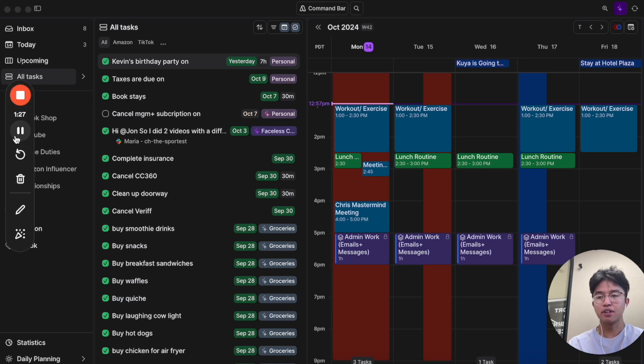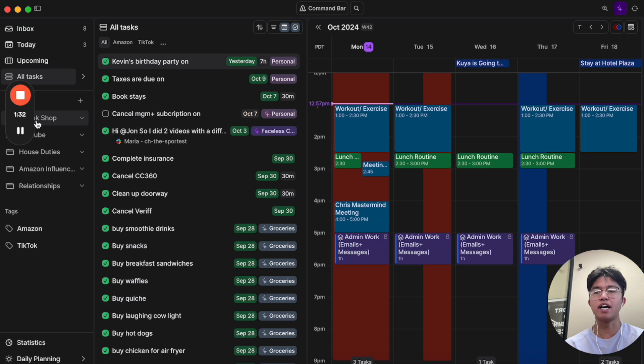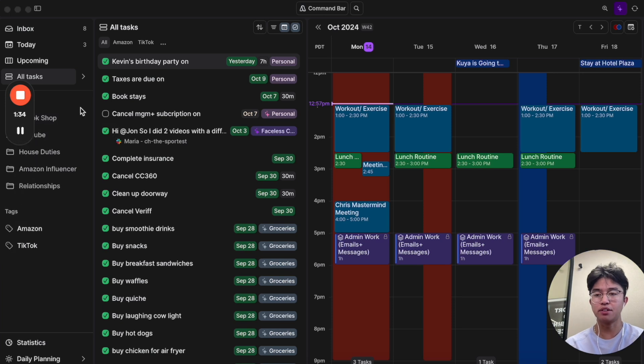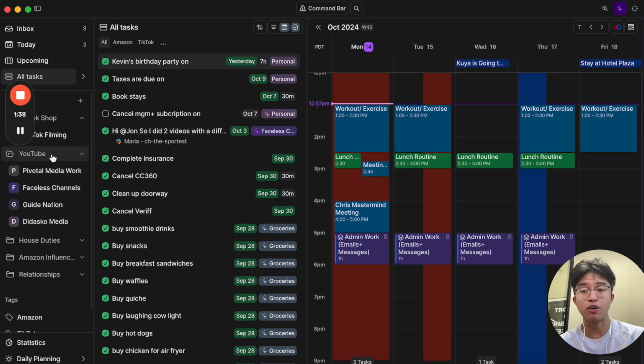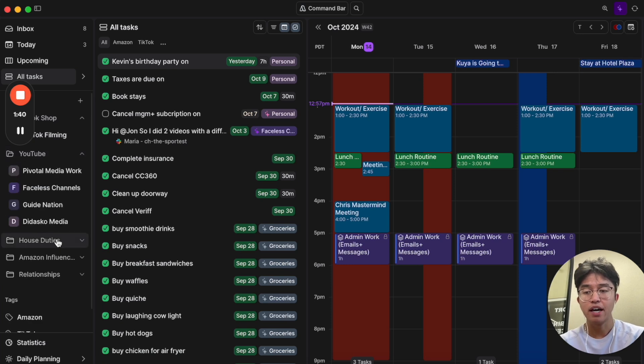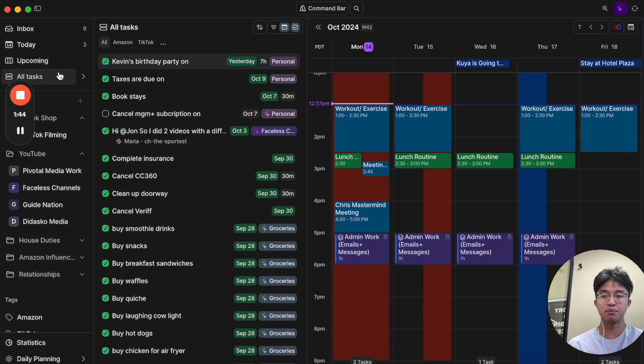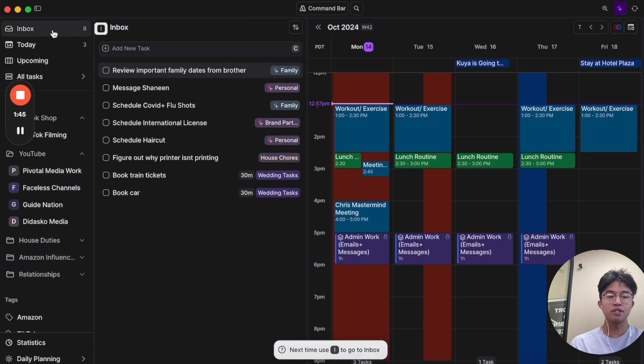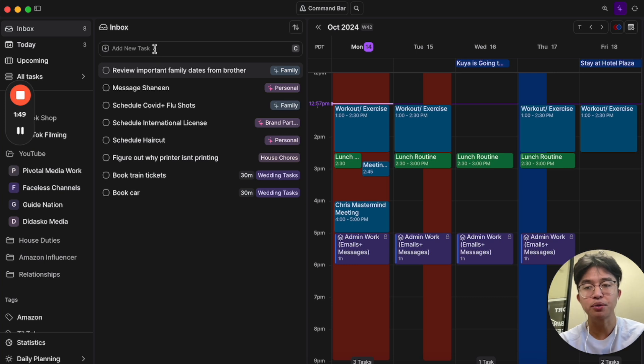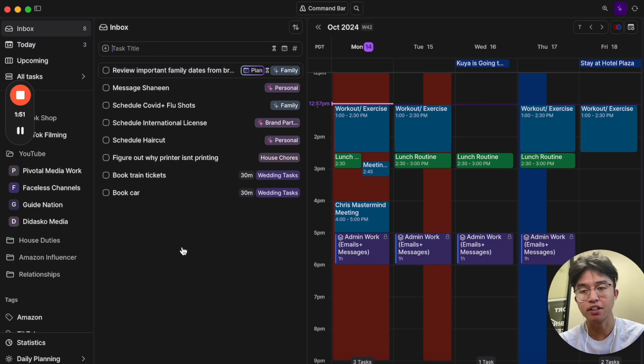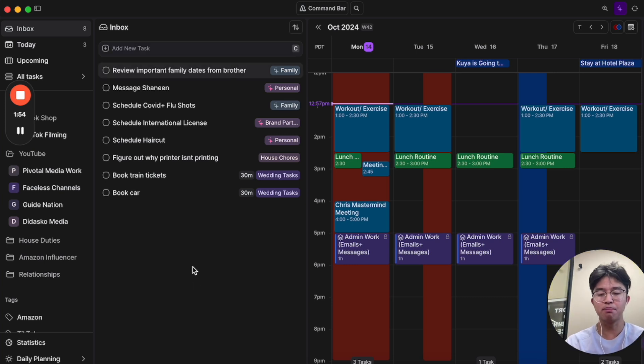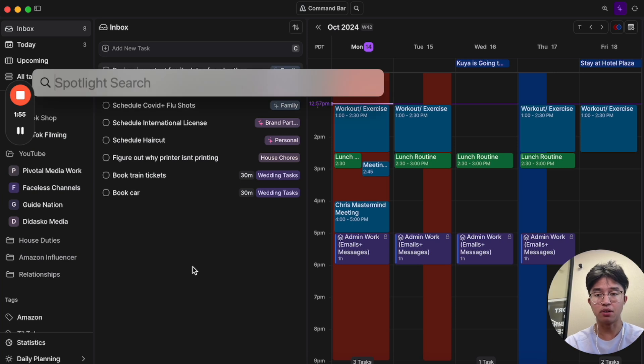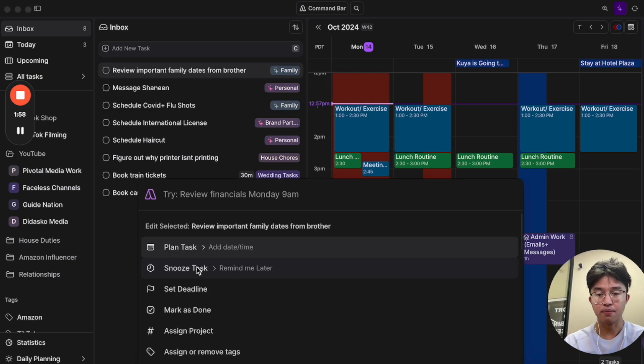Now moving on from that, down below we have different ways to actually organize your tasks on Akiflow. So I organized mine based on TikTok shop tasks, I organized mine by YouTube tasks, I organized mine by house duties, Amazon tasks and then relationships.